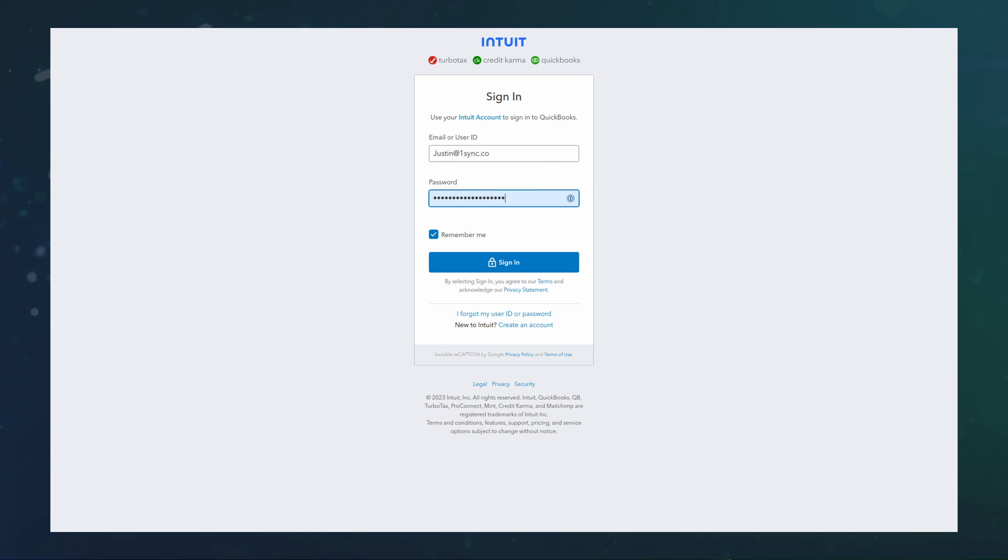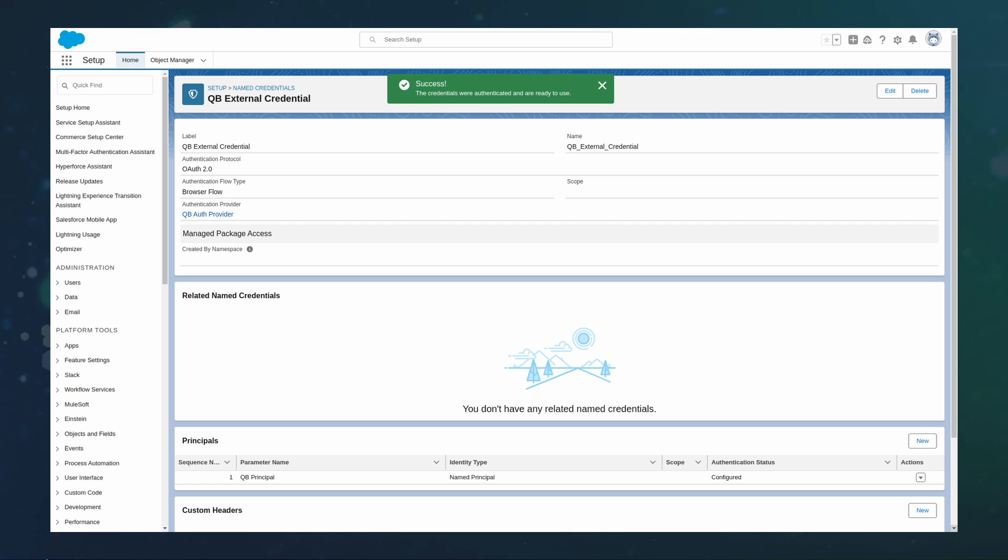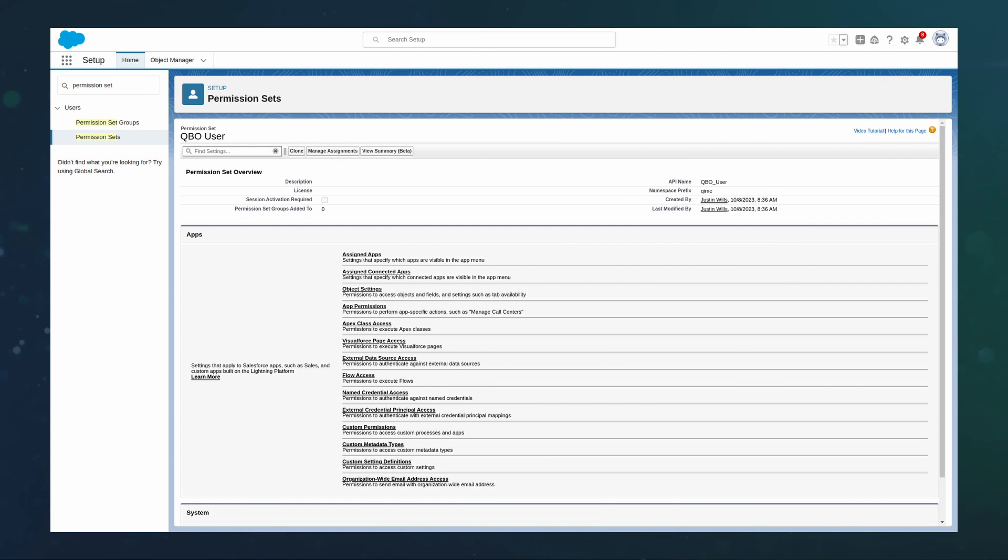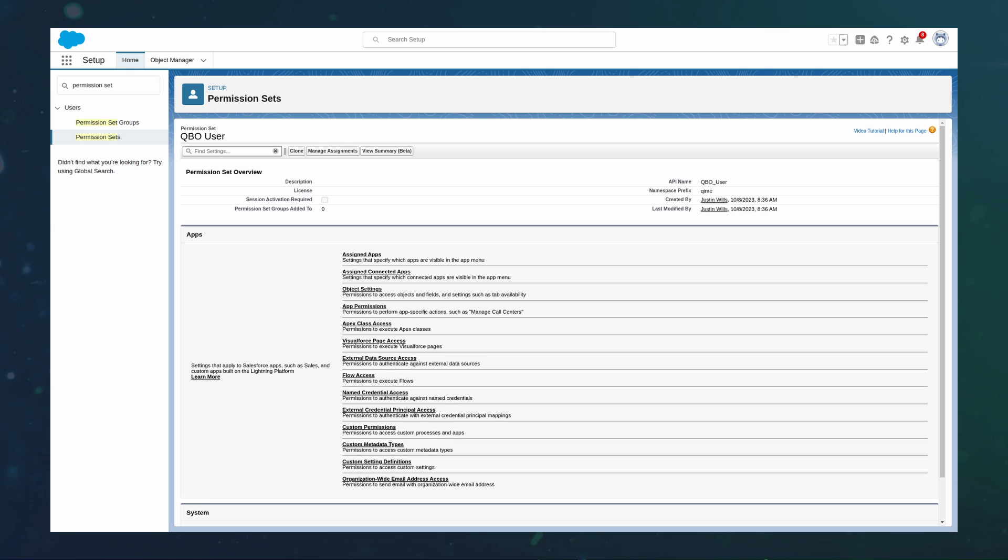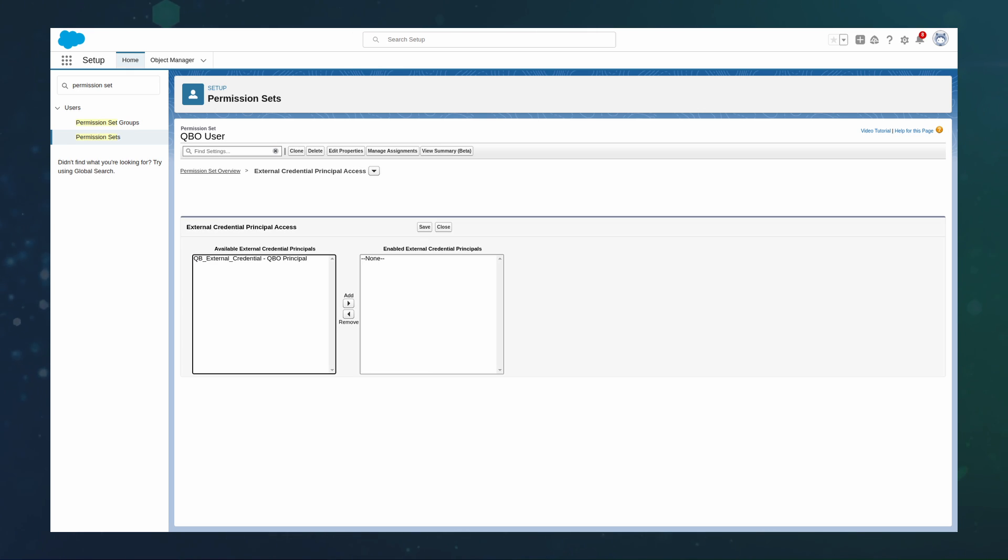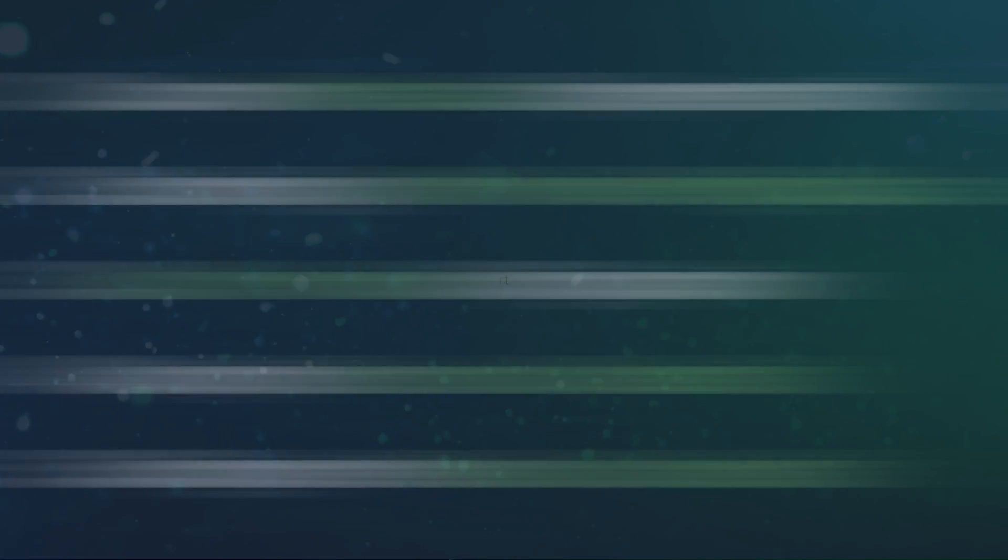This will run the OAuth 2.0 workflow and grant access to the third-party system. To assign the access to users in a permission set, go to the desired permission set, find External Credential Principal Access, add the external credential to the permission set, and save. Step 5.